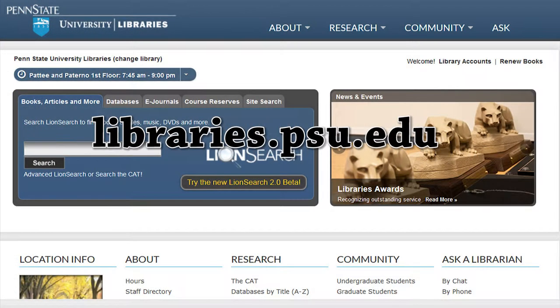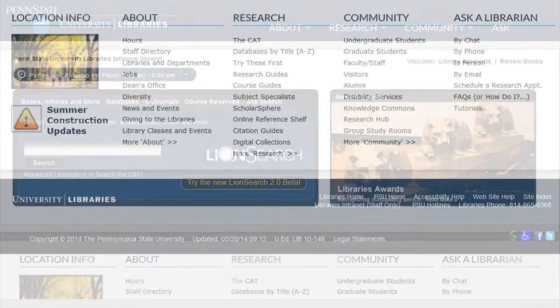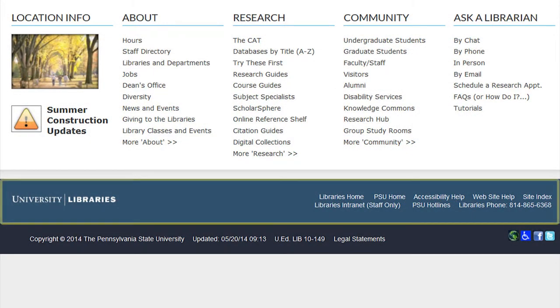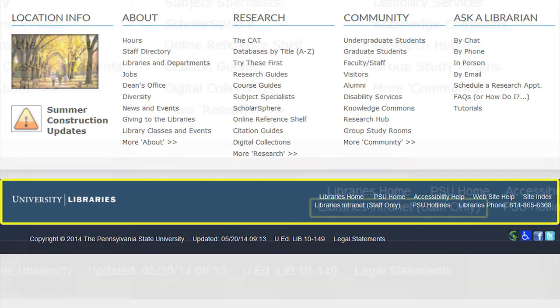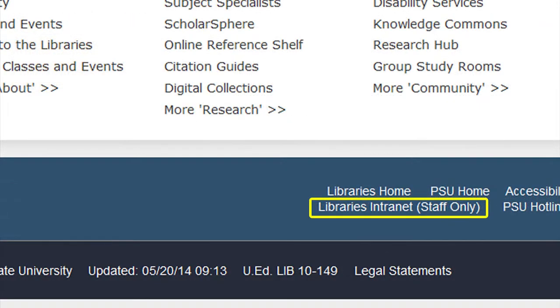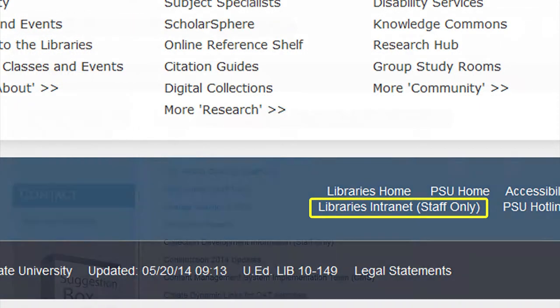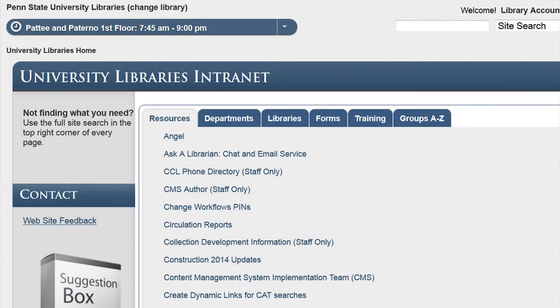The link for the library's intranet can be found at the footer of the library's website. It is available on all of the pages of the website. The link takes you to information that is available to staff only of the university libraries.